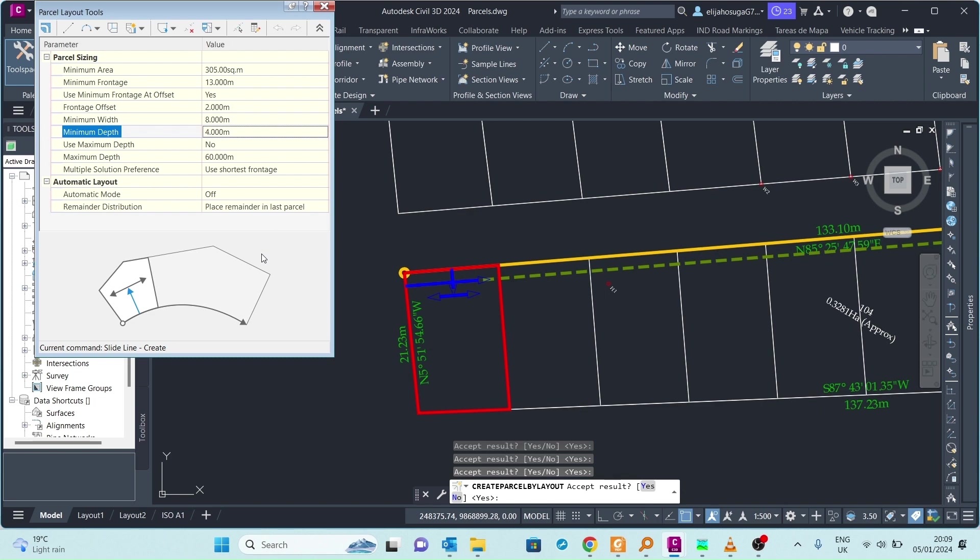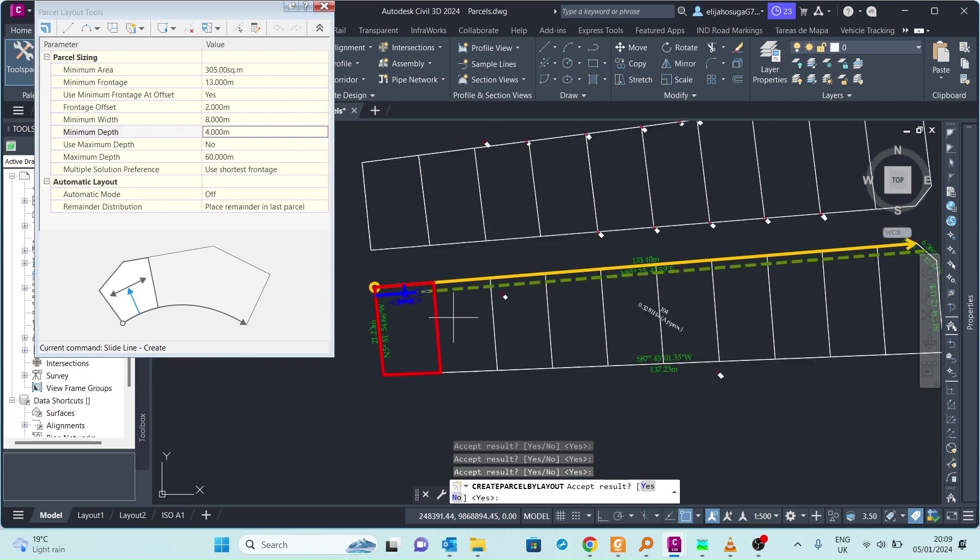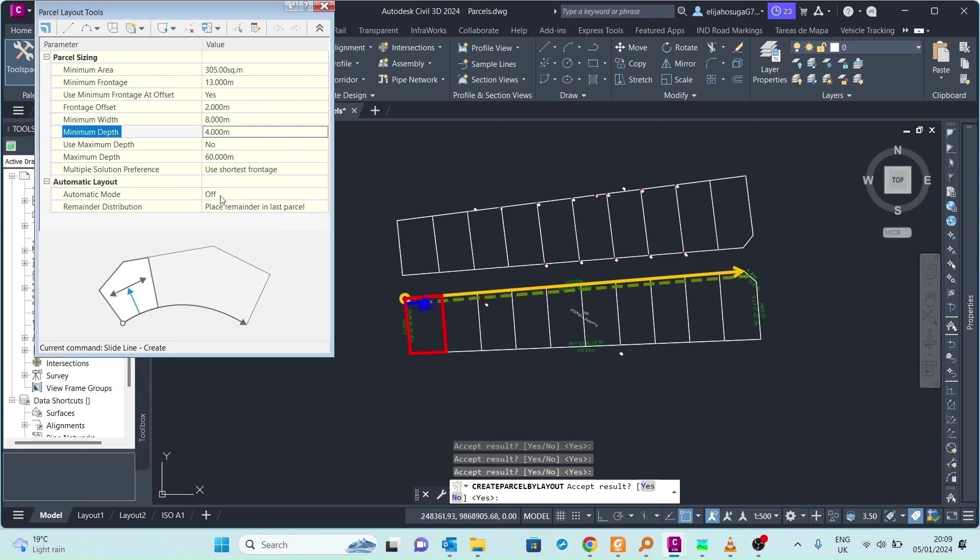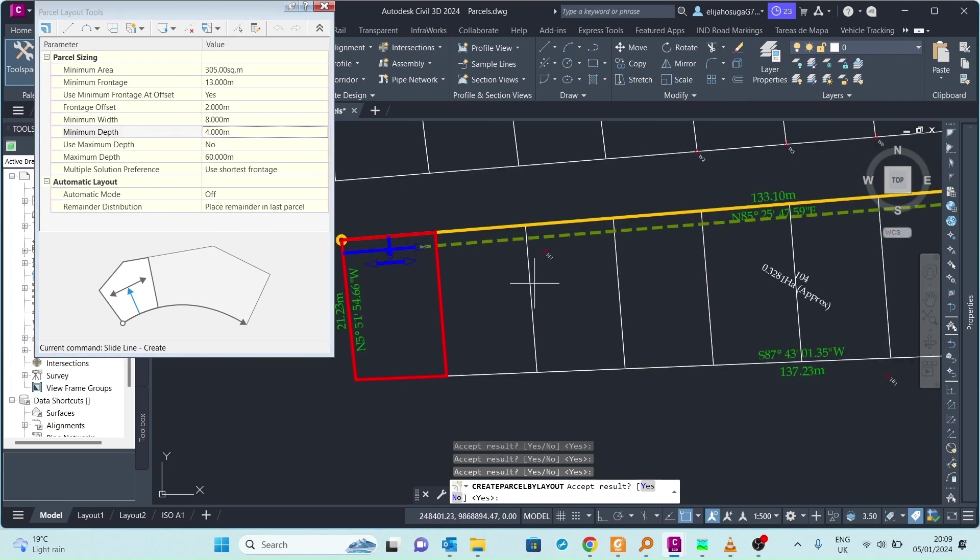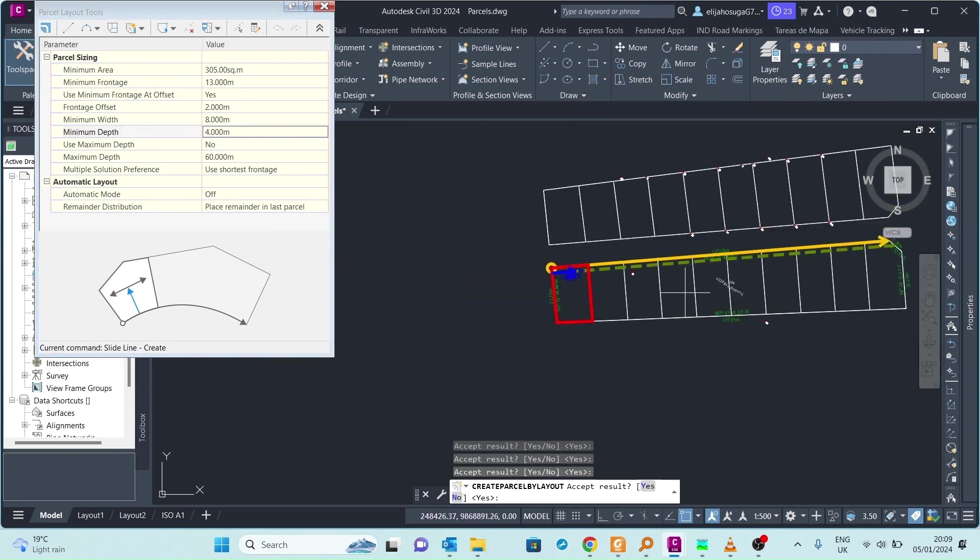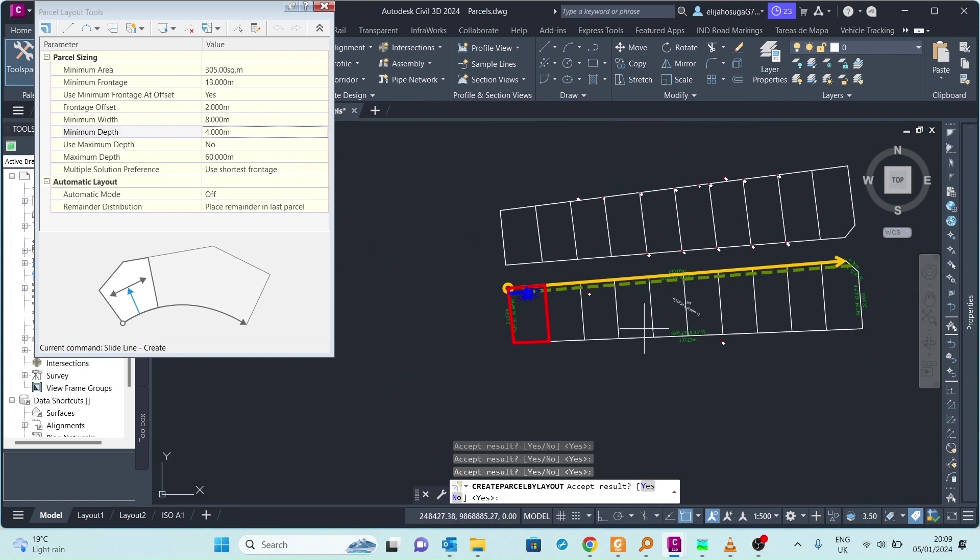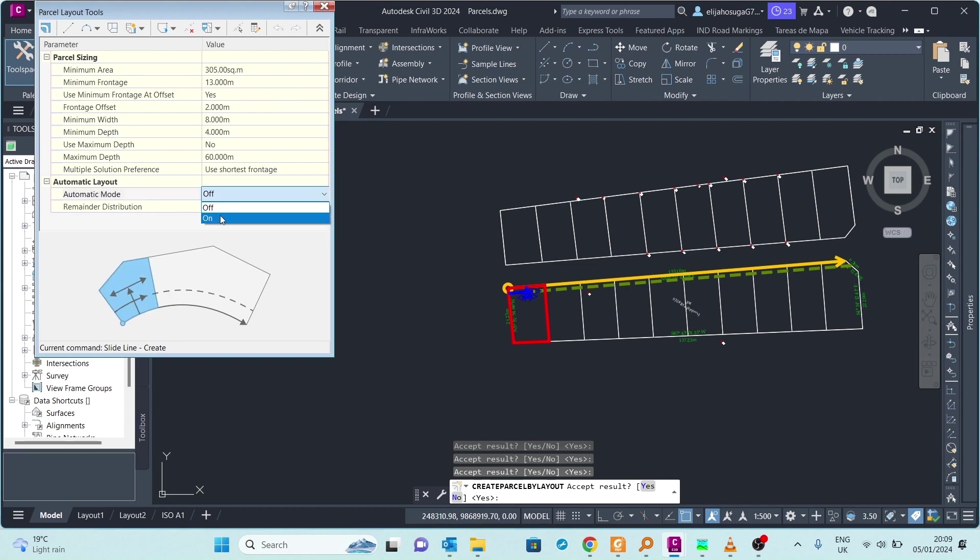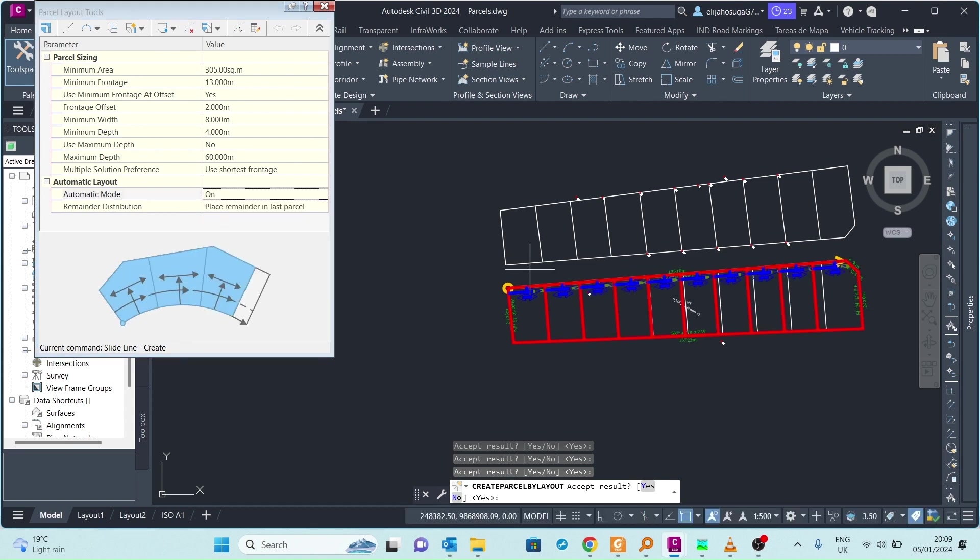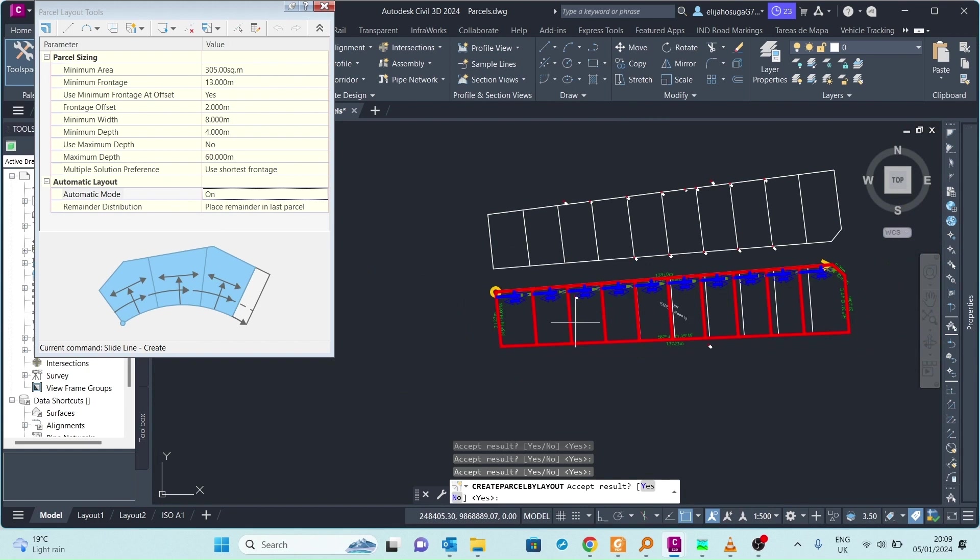Now that we're OK with this we can change the formation of the rest of the pieces of land, the plots or parcels, to automatic mode. Let's change this automatic layout from off to on. As you can see it becomes quite near to what we want.